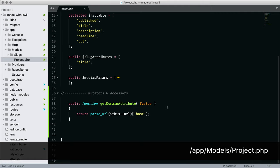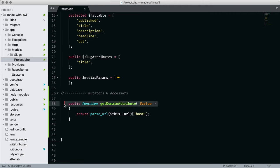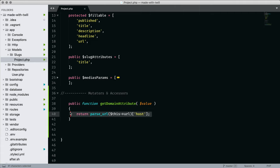The domain field was something I did in the project model. I defined it as an accessor. I take the URL and I parse it to return just the domain.